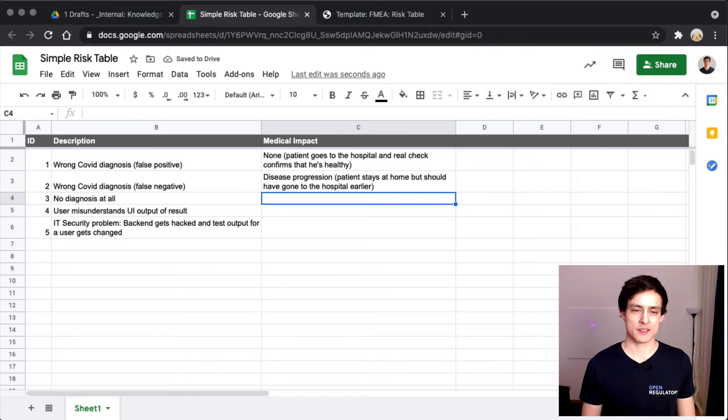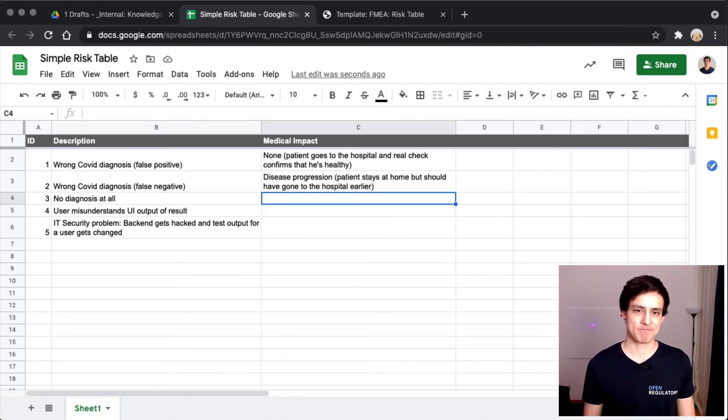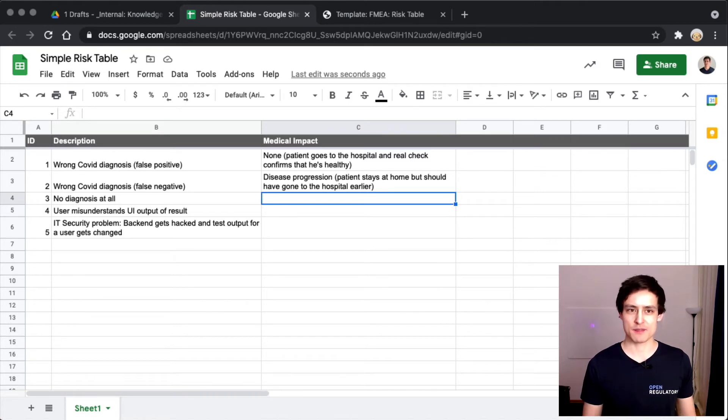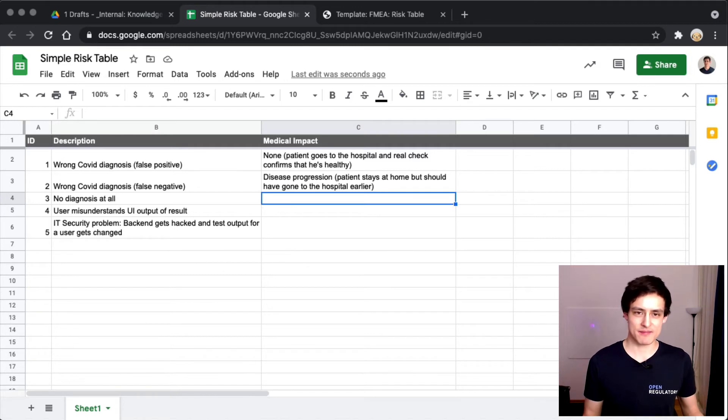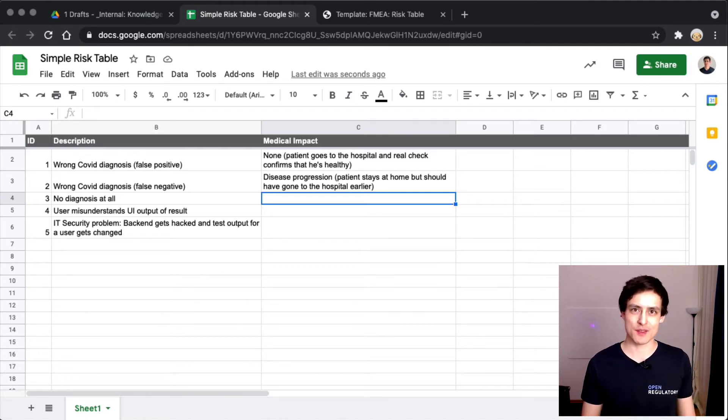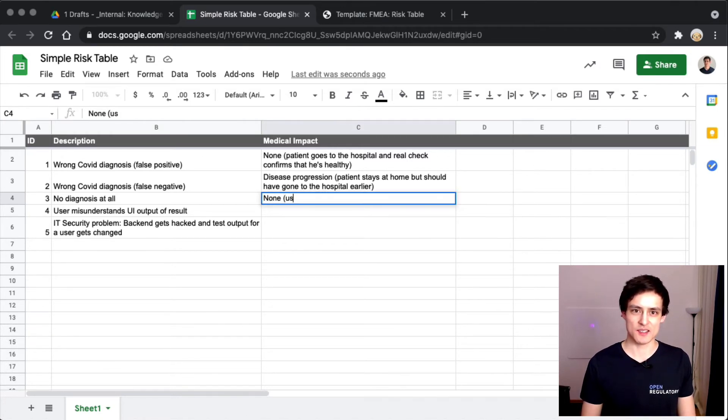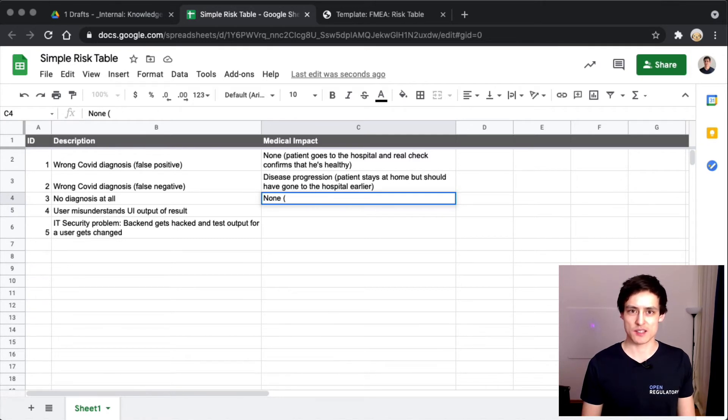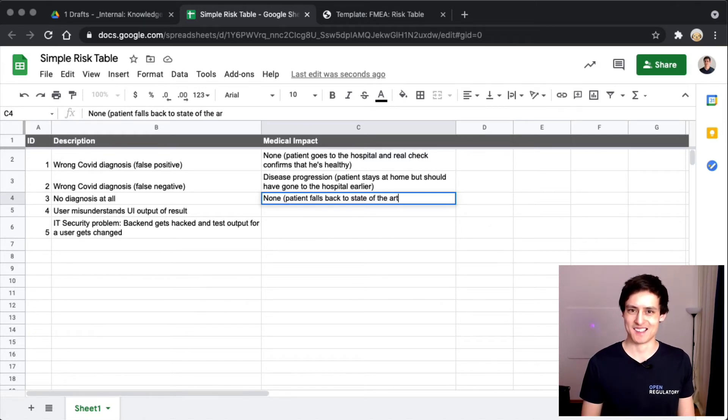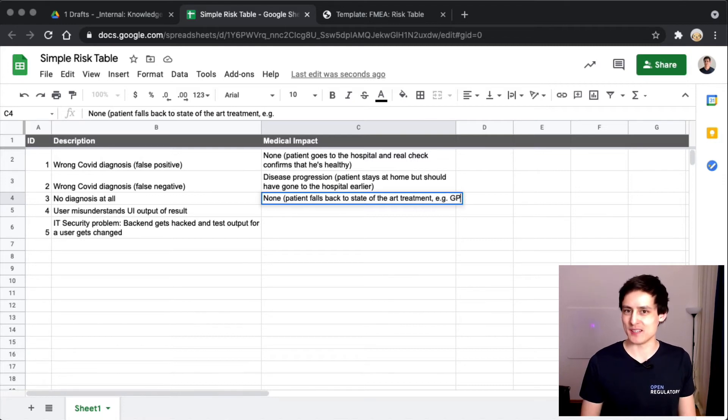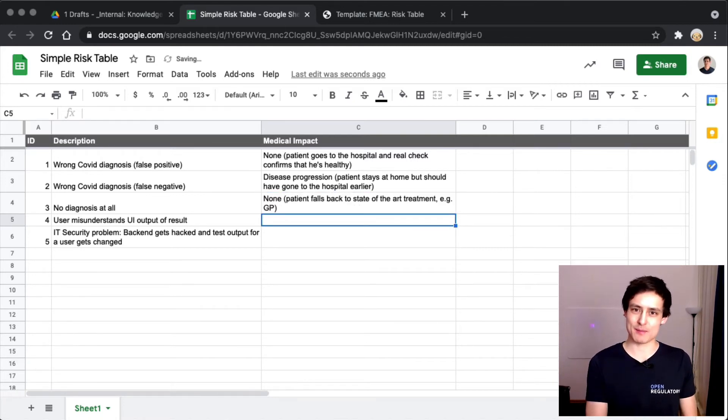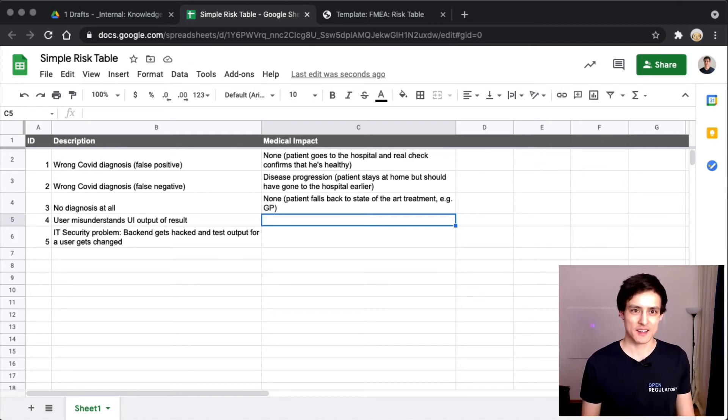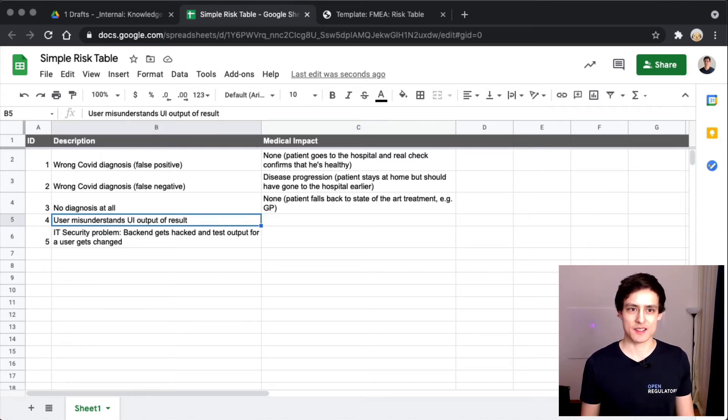How about no diagnosis at all? Probably no impact, right? It's the same impact as if our app hadn't existed. The user is maybe going to go to the hospital or maybe not, but the probabilities aren't going to change. So I would simplify this and just say none. Patient falls back to state-of-the-art treatment, like visiting the GP. You could say, okay the app's not working, I'm calling up my GP because I have a question about this COVID diagnosis thing.